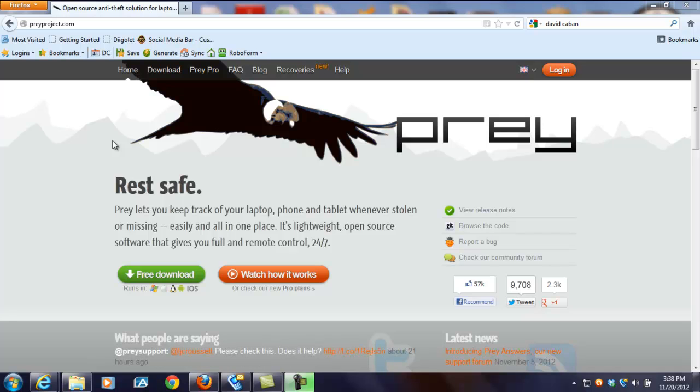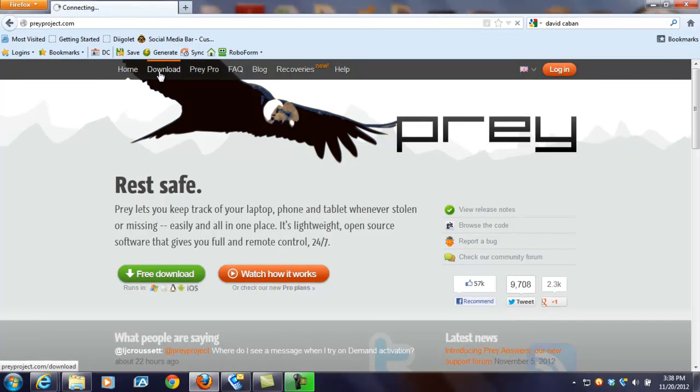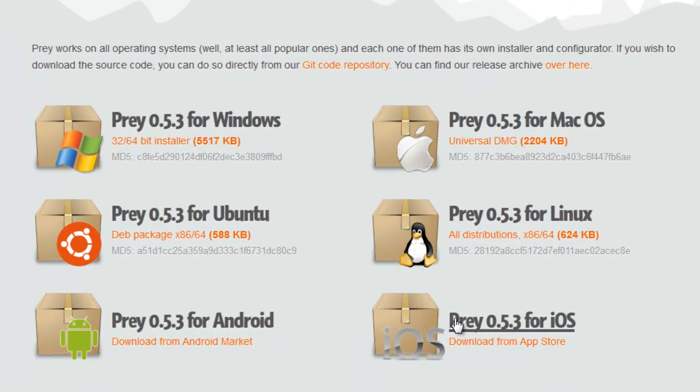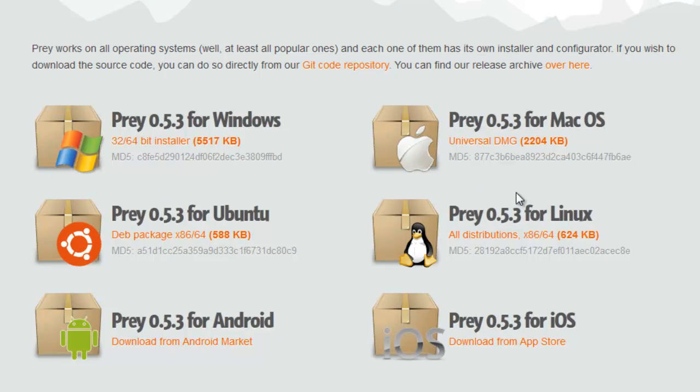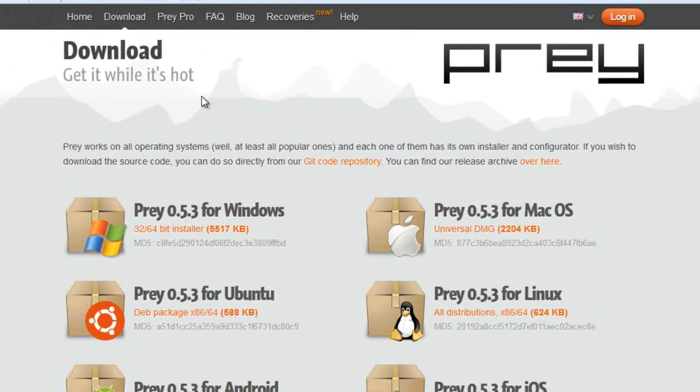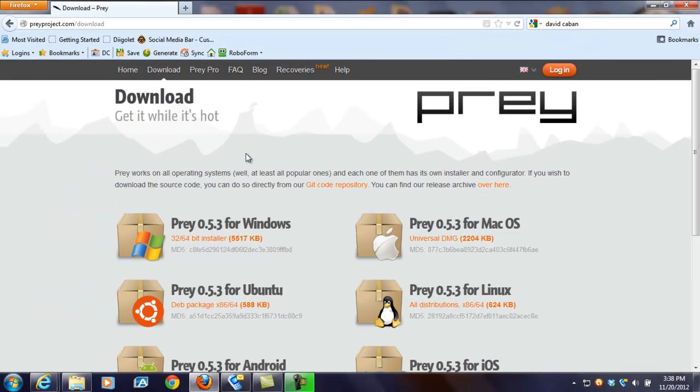So I'm going to walk through a quick demonstration of it here. Basically, what you do is you go to PreyProject.com, and then you download the software. So you click on Download, and then you choose the correct installer for your particular operating system. Windows, Ubuntu, Linux, Mac. Even if you have an iPad or an iPhone, you can get it from the App Store. Even on the Android market, there's a version of it as well. Once you've got it installed, then you configure it, and you create an account on Prey. And again, it's free. It's absolutely free. And then you only need to activate it when a device is actually misplaced.